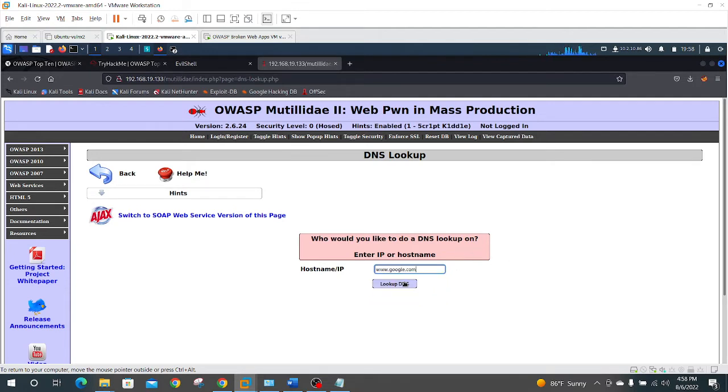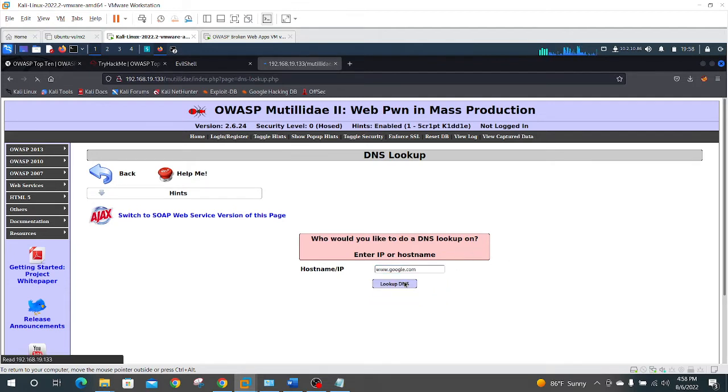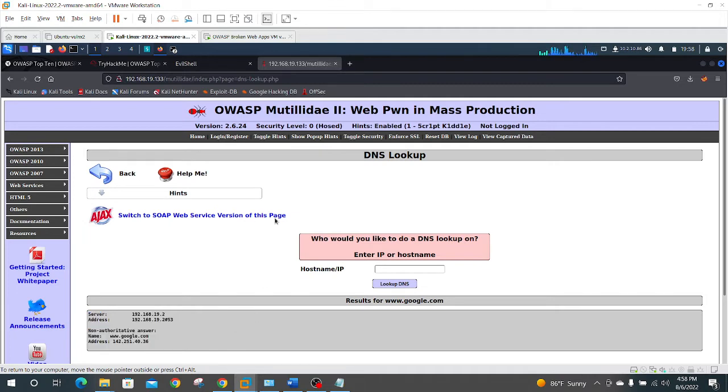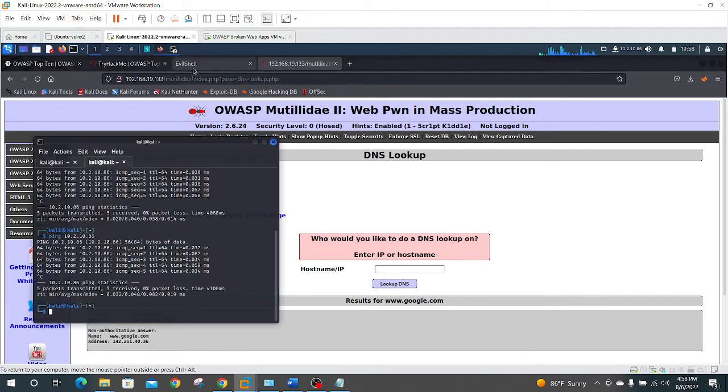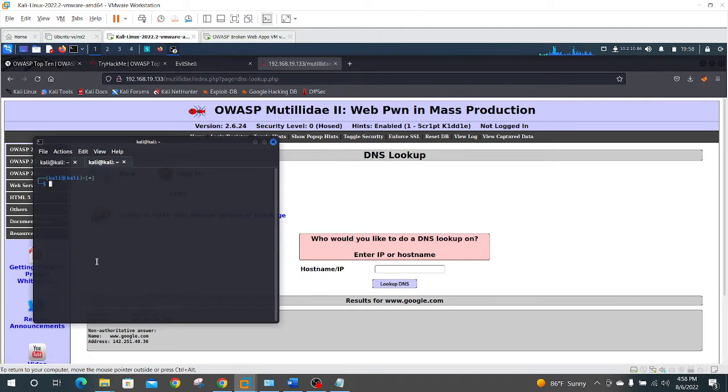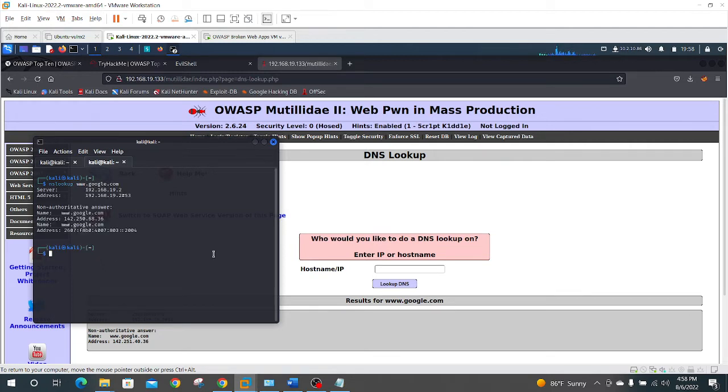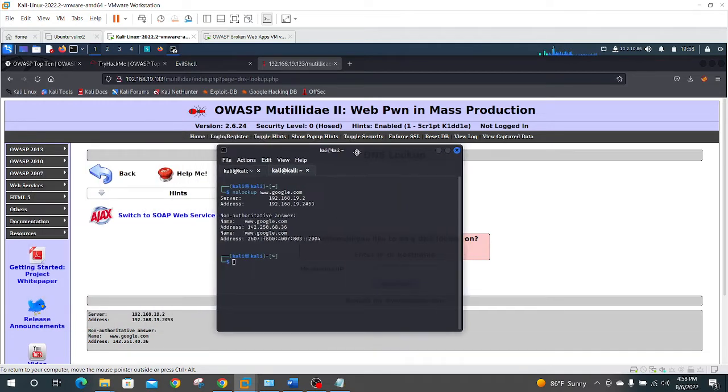We type that in, it'll look up the DNS, it'll tell us who it is. Now this looks eerily similar to our NS lookup command on our shell, so we could do the exact same thing. Let's save this, and let's do NS lookup, and www.google.com, and it looks almost the same, right, the output.